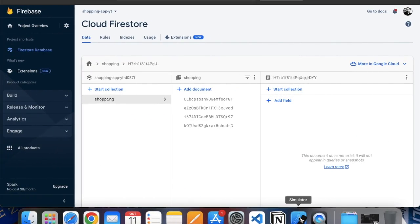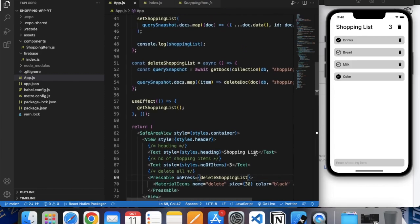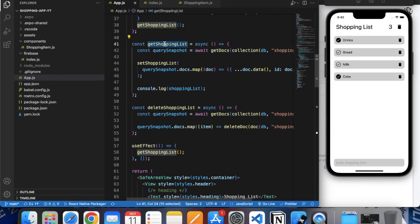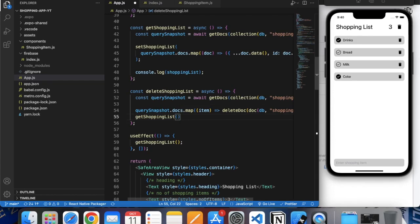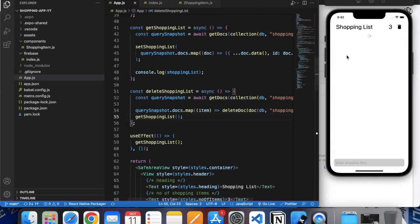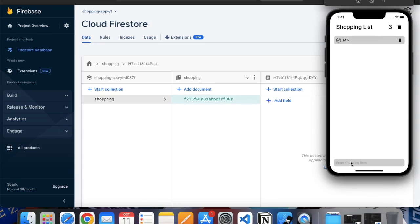So here is our list. If I press on this, hopefully our list will get deleted. It did get deleted, but we forgot to fetch the data again, so let me copy that function call. Now we can see we have no data in our list. Let's add something — let's say milk, let's say cheese.